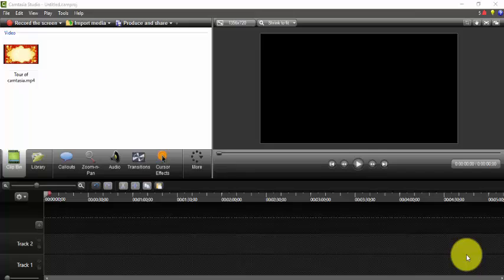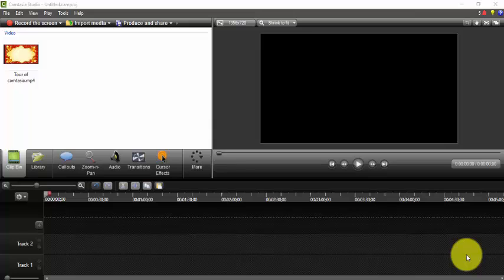Hello viewers, welcome to the Goals. Today my topic is clip bin. In this video we will learn what is clip bin and how to use it. Clip bin is one such option in Camtasia that when we import video, audio, and any other media into Camtasia, that media directory comes in the clip bin. So let's do it.